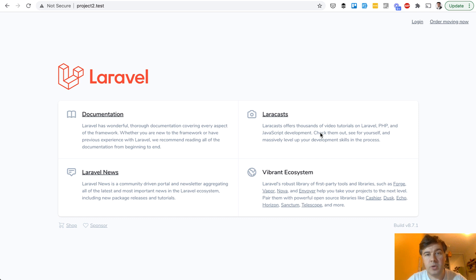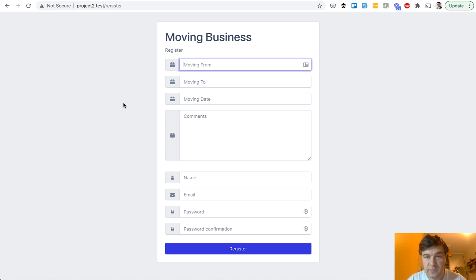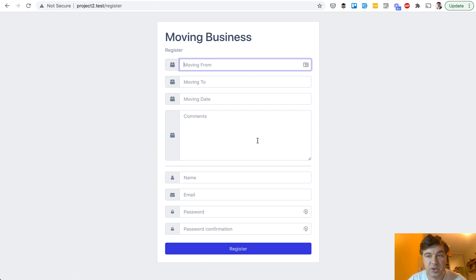So first let me show you how it works. There is a landing page — it should probably have a different design for a moving company with logos and stuff — but as a default design we chose the Laravel default page. There's a button 'Order Moving Now,' and here we see a registration form with extra fields. On the bottom you have the standard Laravel registration form, and then everything else is additional.